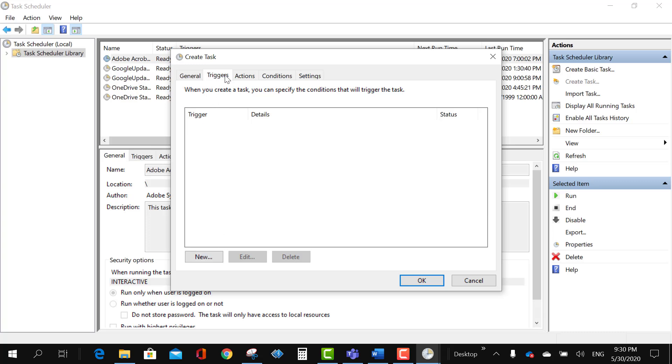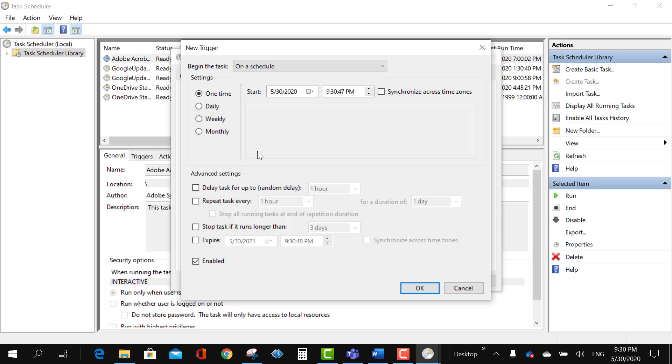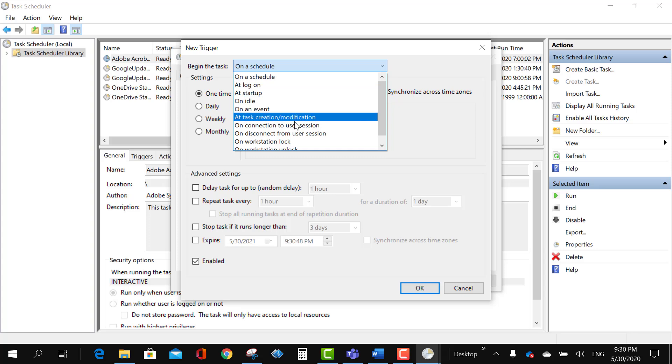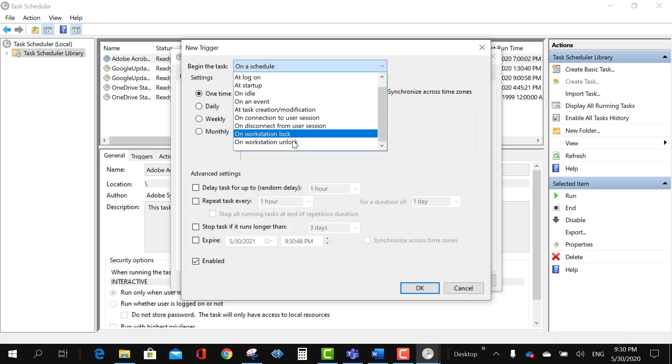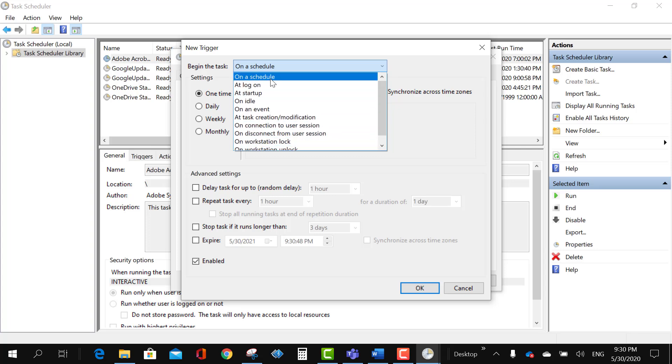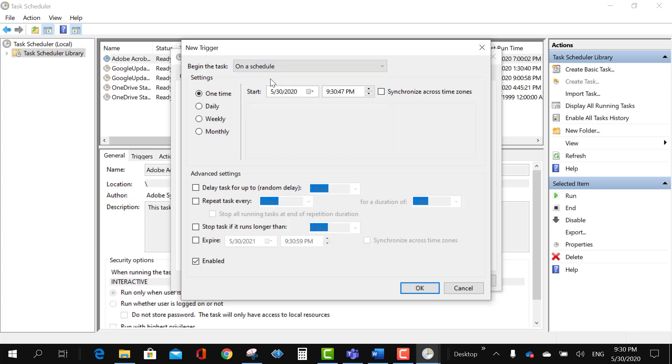So I will go ahead and create the trigger. So I'll go to the Trigger tab and click on New. And I want this trigger to run on schedule. There are multiple options which you can choose based on your preference. So for me on a schedule is perfectly fine.